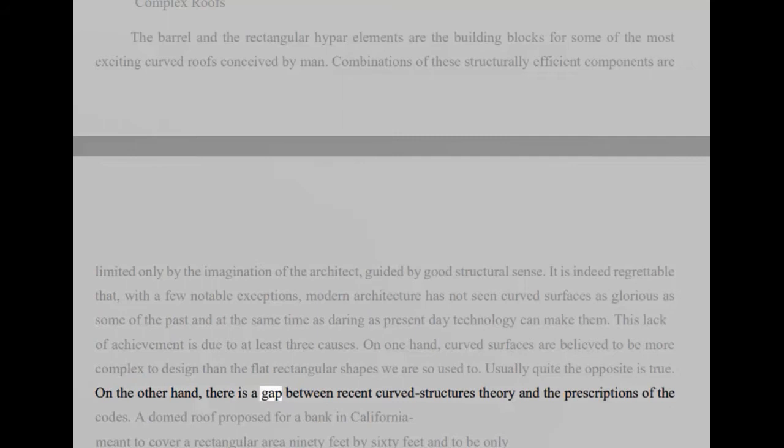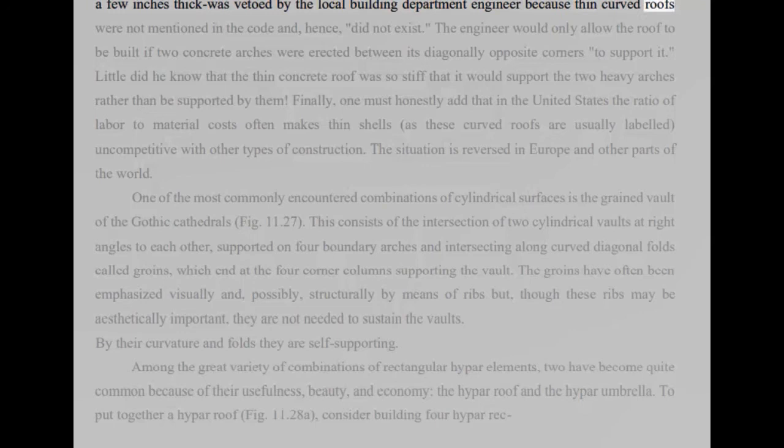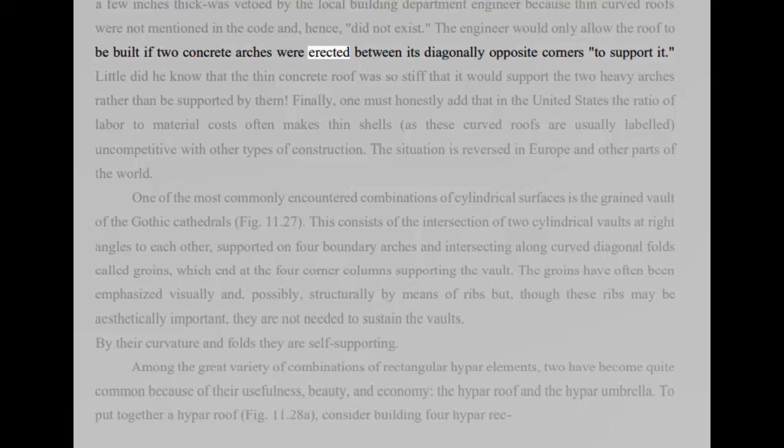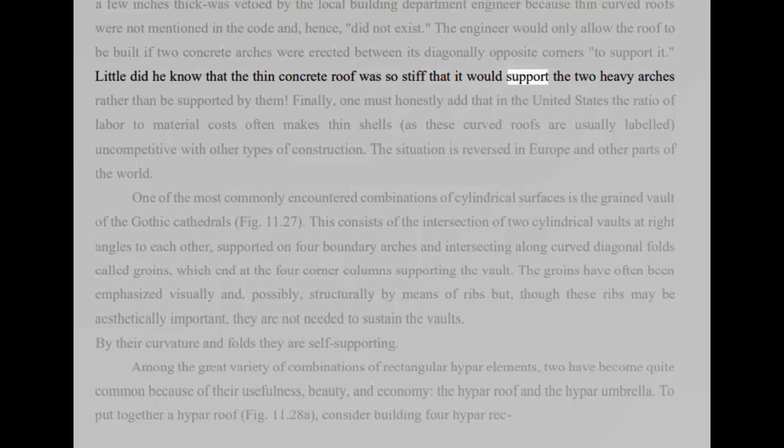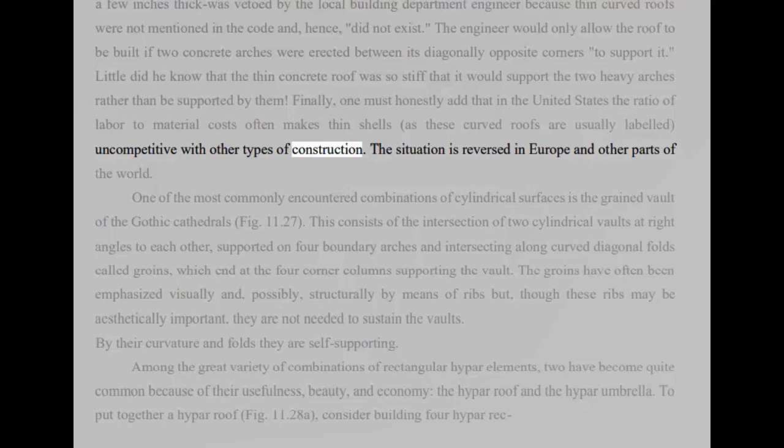A domed roof proposed for a bank in California meant to cover a rectangular area 90 feet by 60 feet and to be only a few inches thick was vetoed by the local building department engineer because thin curved roofs were not mentioned in the code and, hence, did not exist. The engineer would only allow the roof to be built if two concrete arches were erected between its diagonally opposite corners to support it. Little did he know that the thin concrete roof was so stiff that it would support the two heavy arches rather than be supported by them. Finally, one must honestly add that in the United States the ratio of labor to material costs often makes thin shells, as these curved roofs are usually labeled, uncompetitive with other types of construction. The situation is reversed in Europe and other parts of the world.